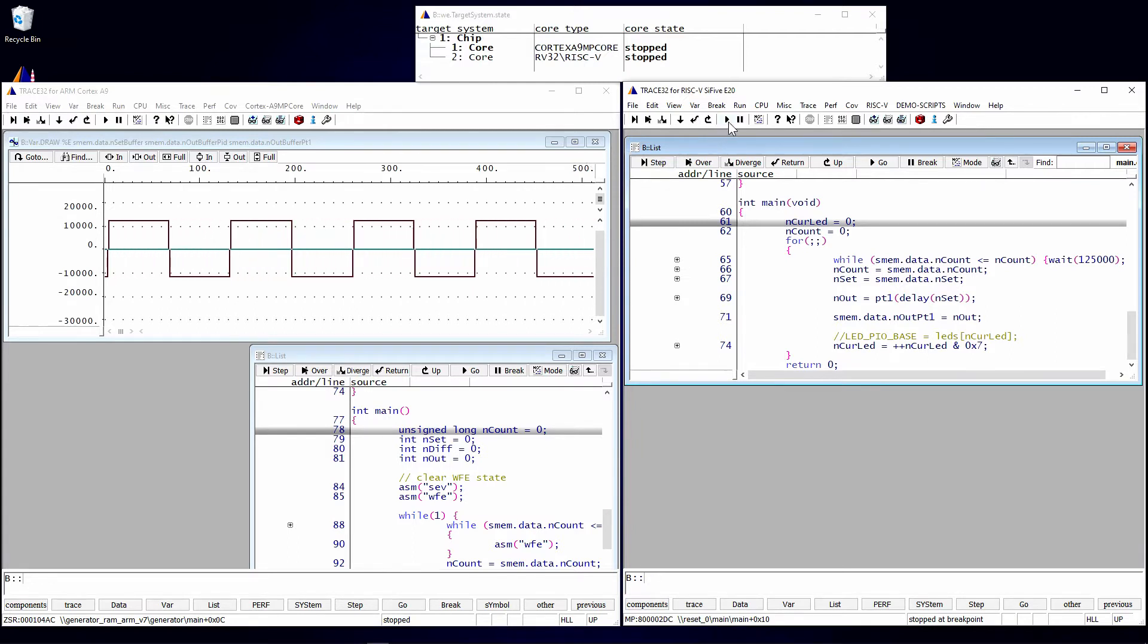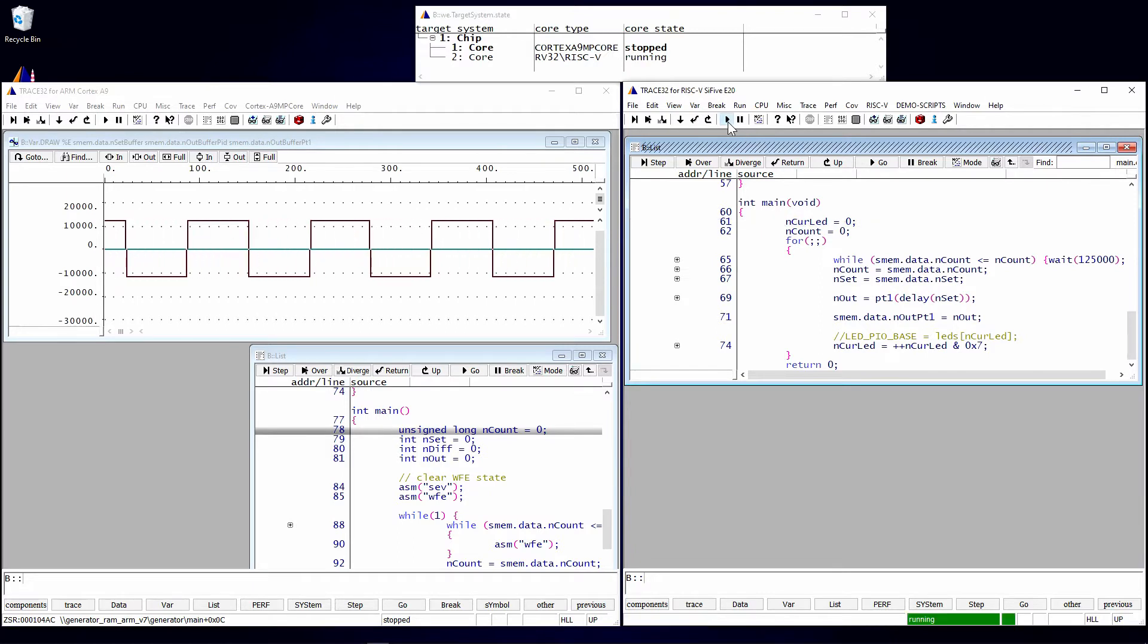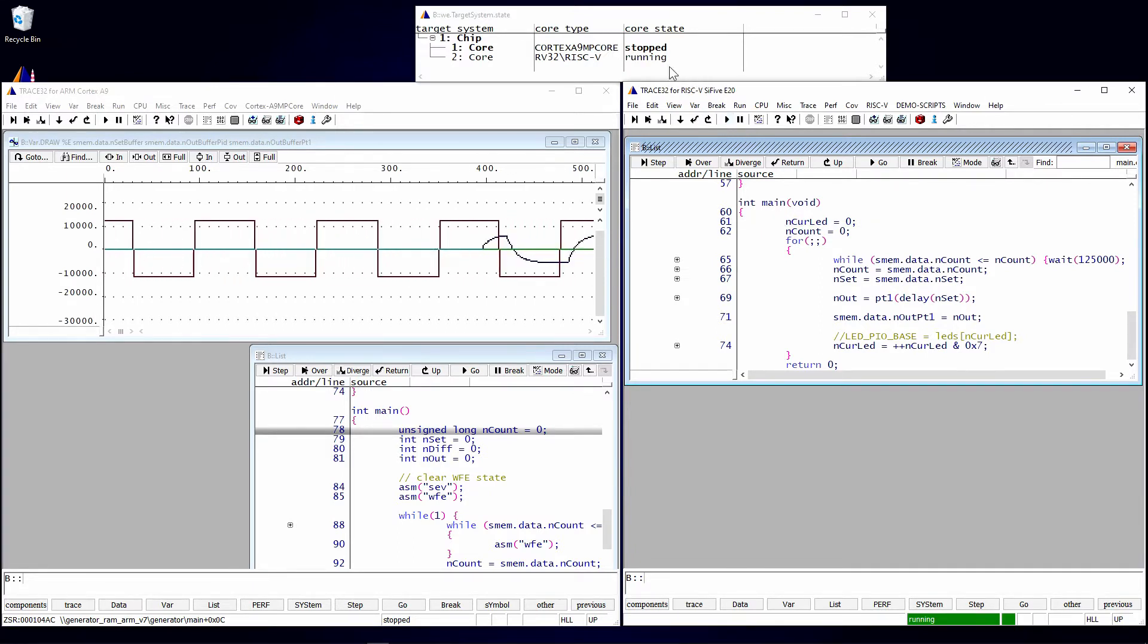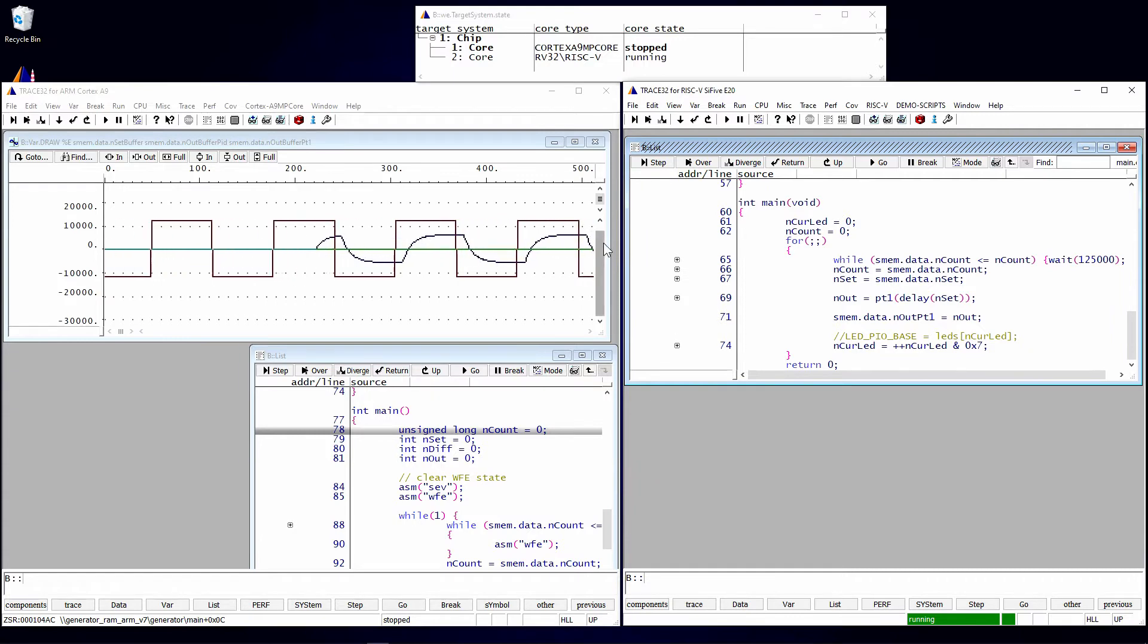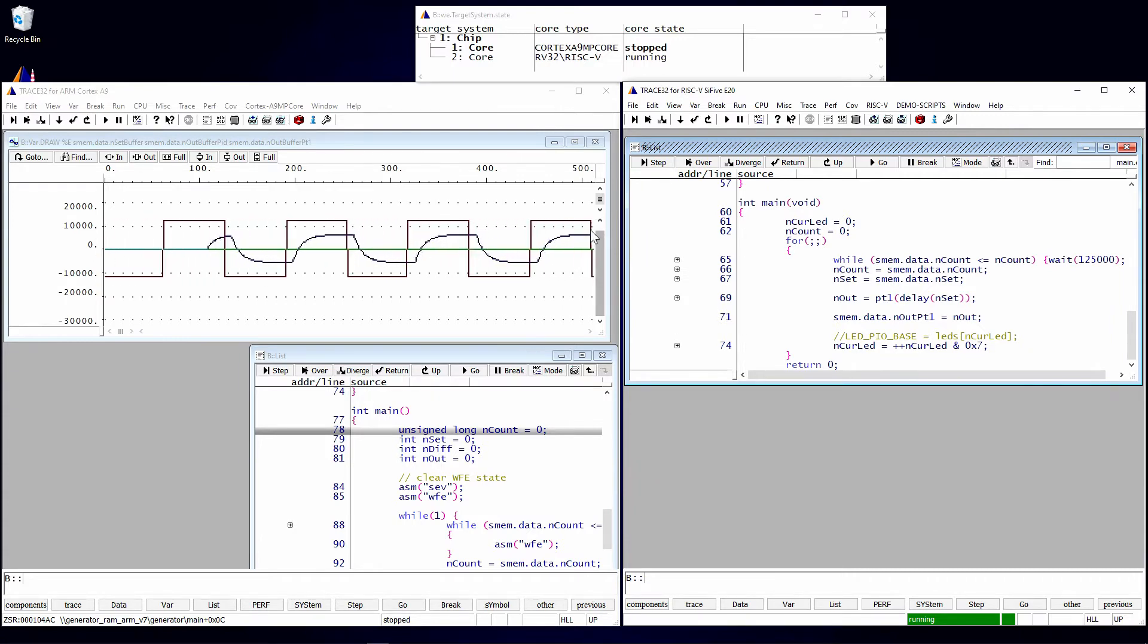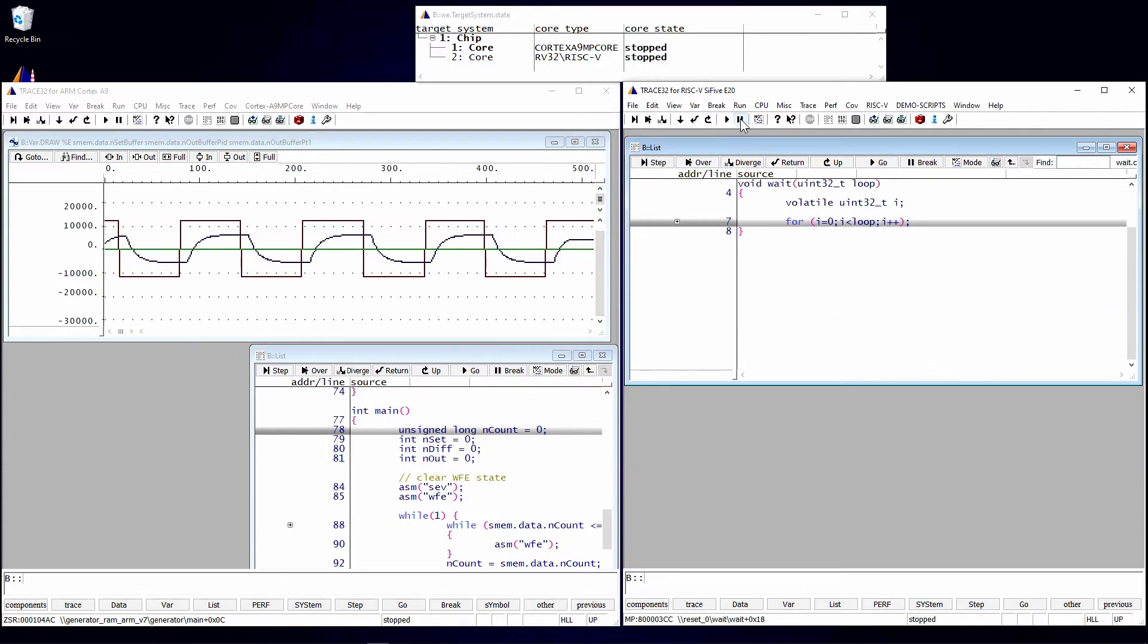Now you will notice that these are independent. If I start the RISC-V core, you can see that it's running. You can see that that waveform is being generated. And I can stop it.